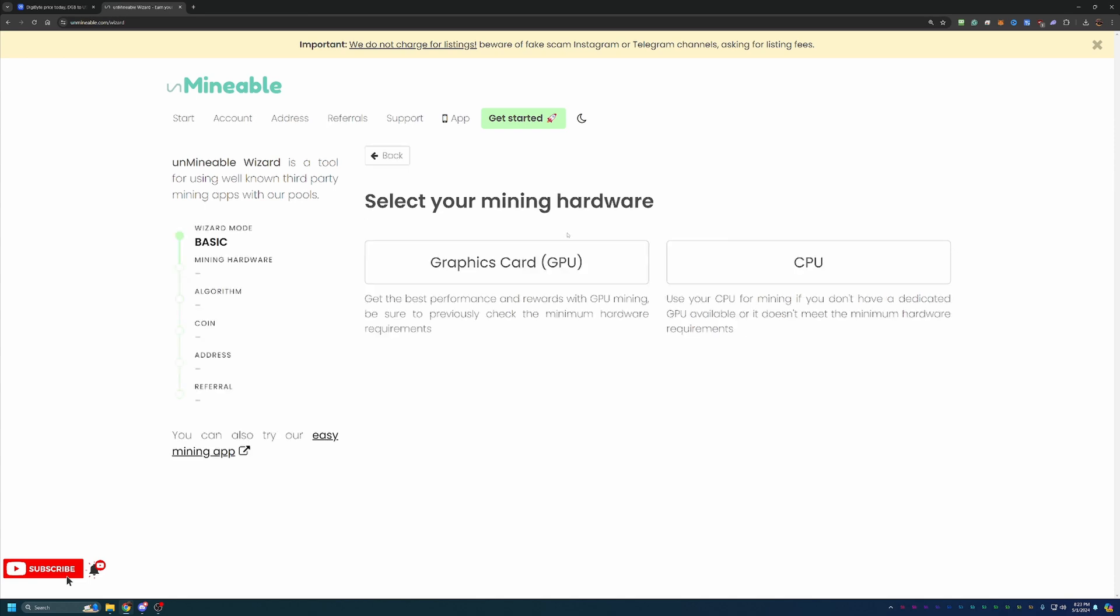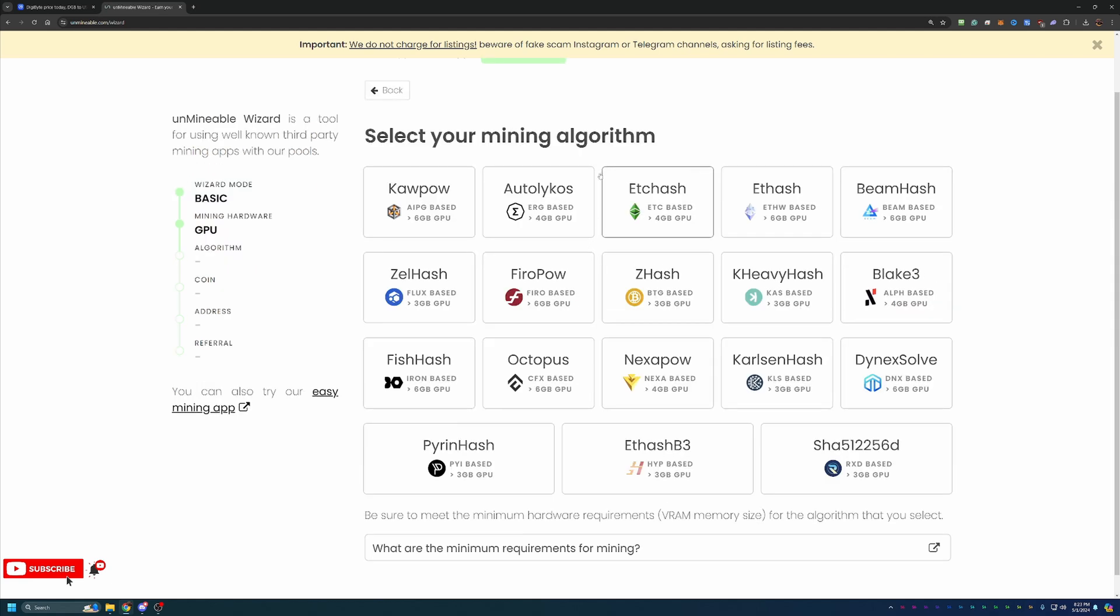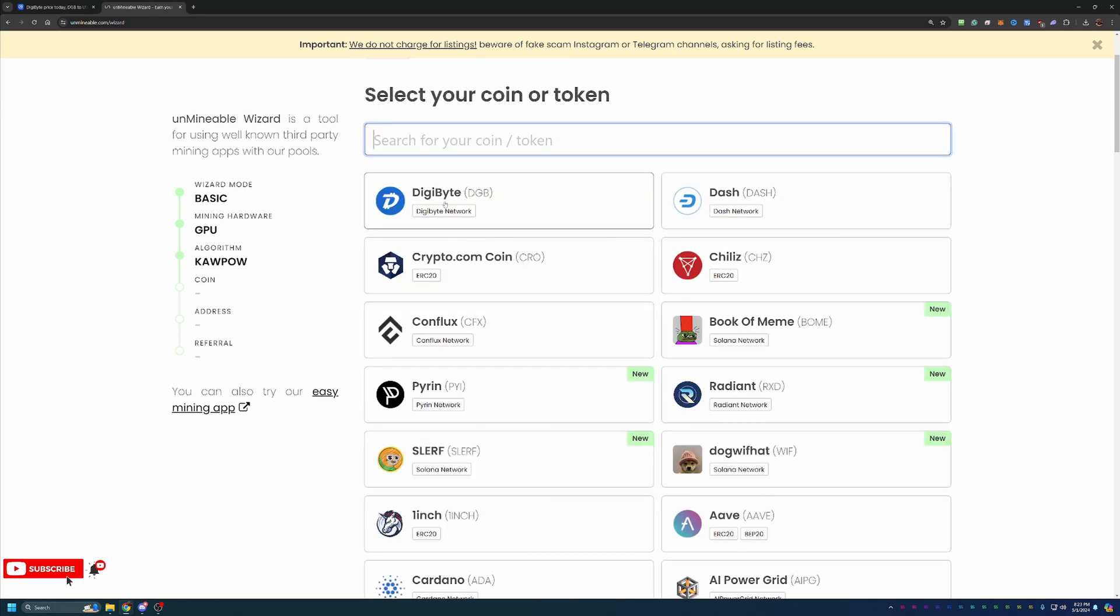Again, I'm going to be going with the GPU option here, but you can also follow this tutorial with a Mac or a Windows-based CPU by choosing the CPU option. And again, here's where you would choose the best algorithm for your hardware. Now, of course, I'm going with Kapow, but please choose what's best for your computer.